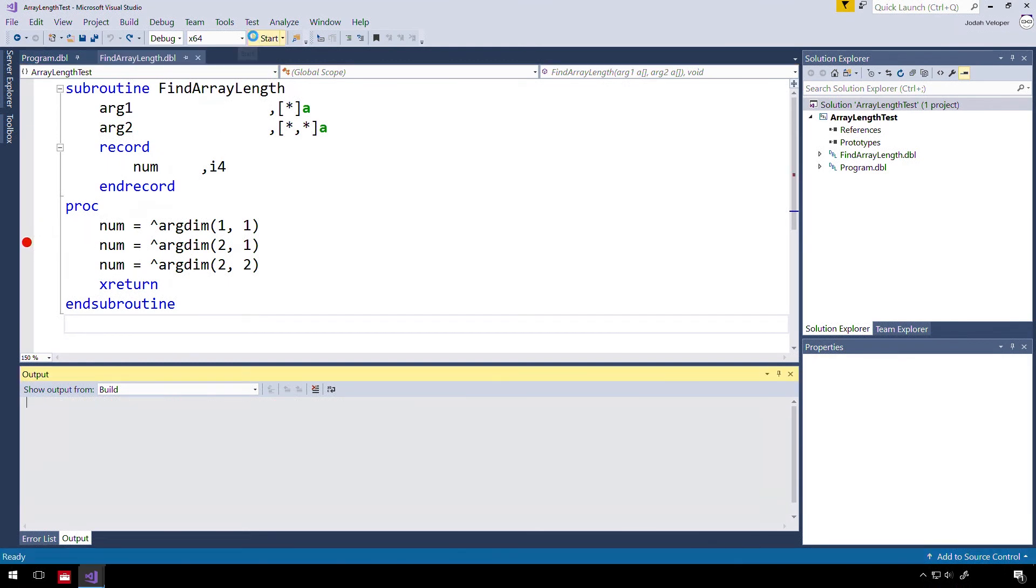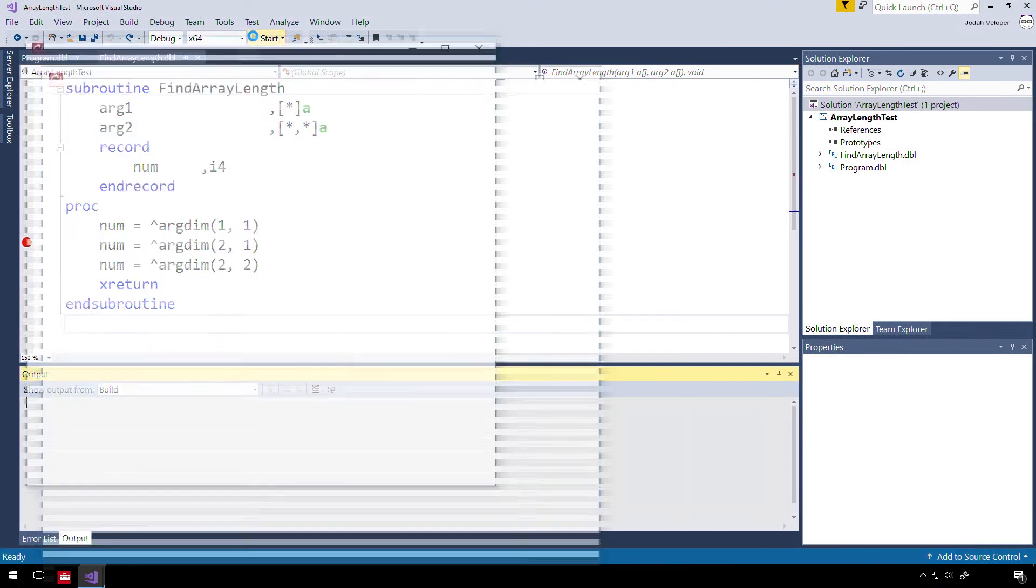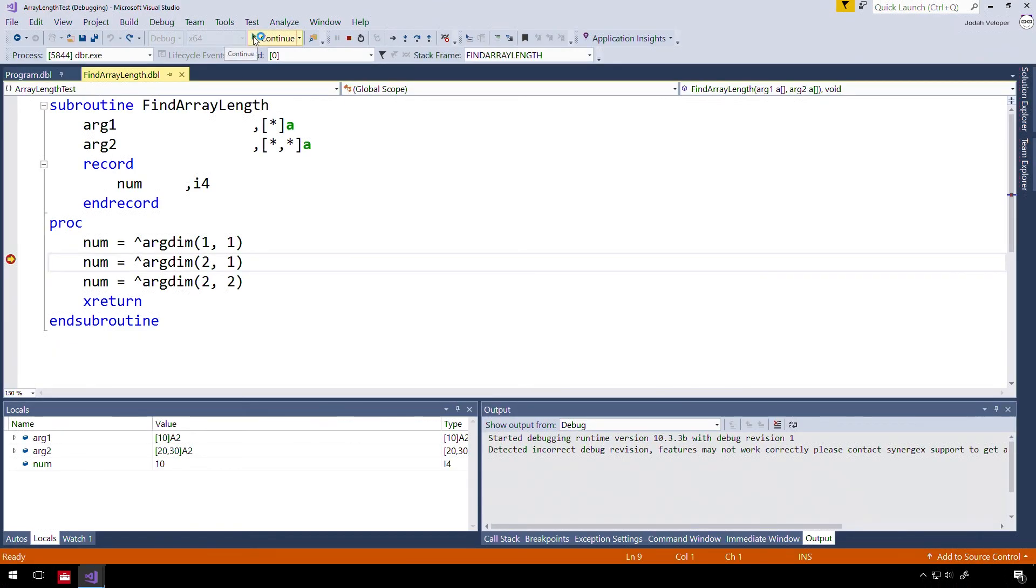Let's check out what happens when we run this in the debugger. We can see that our expression returns 10, which was the length of the array in our mainline program.